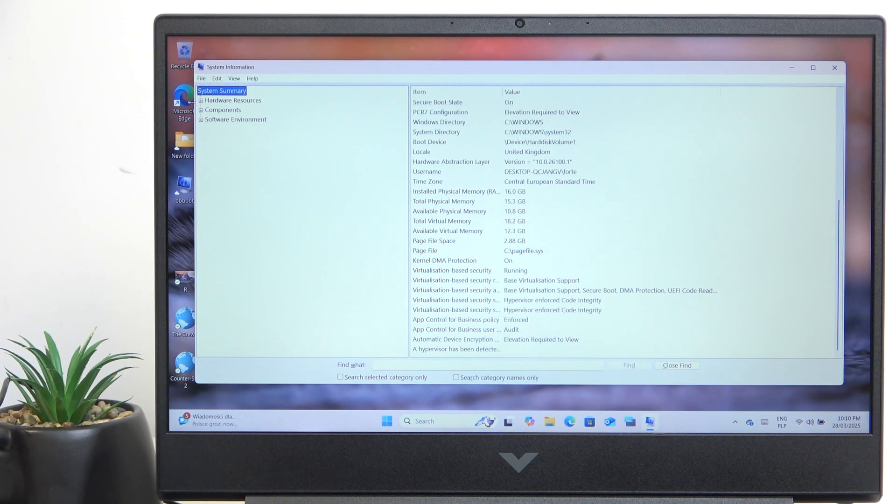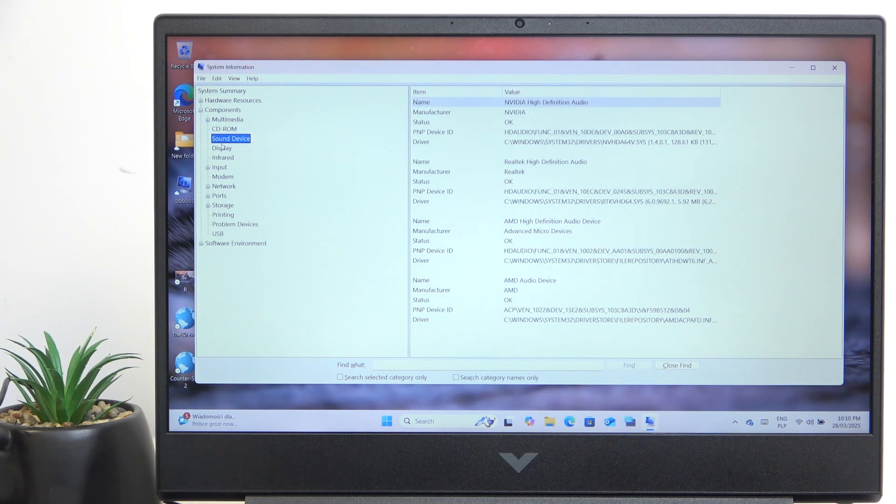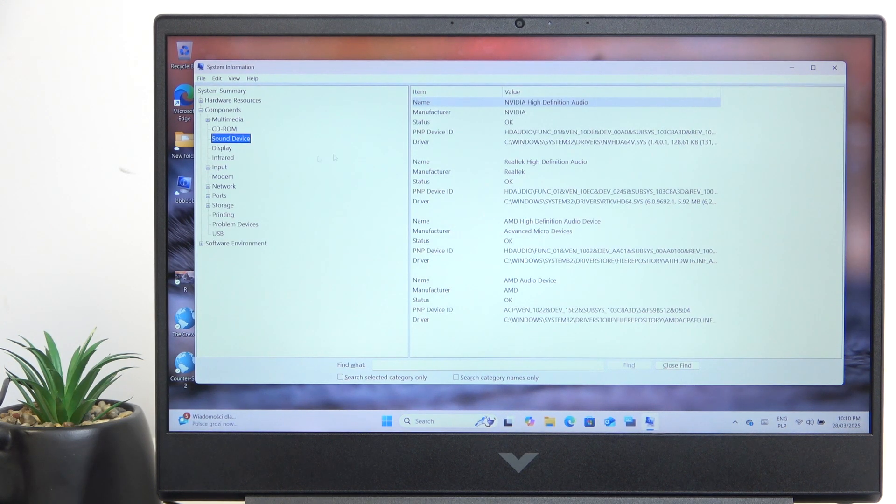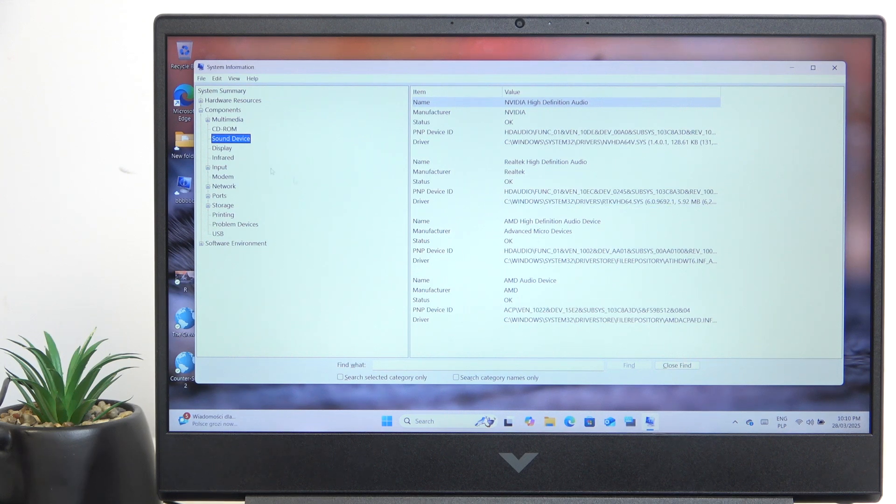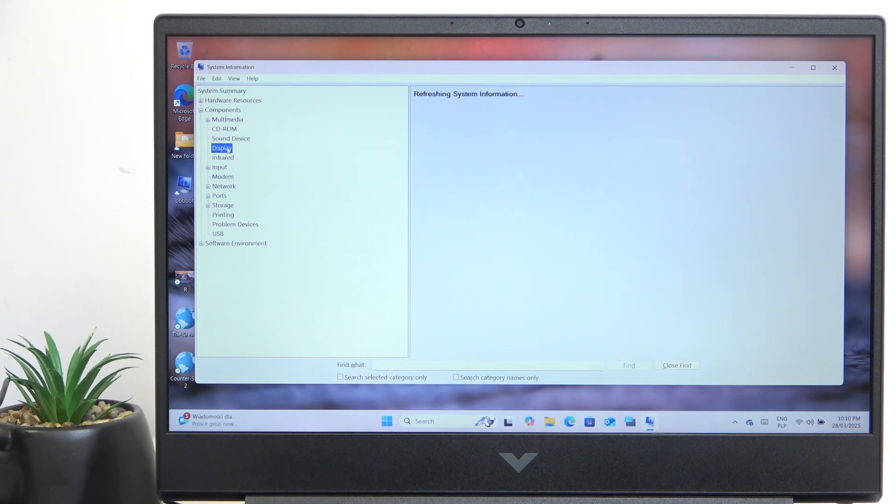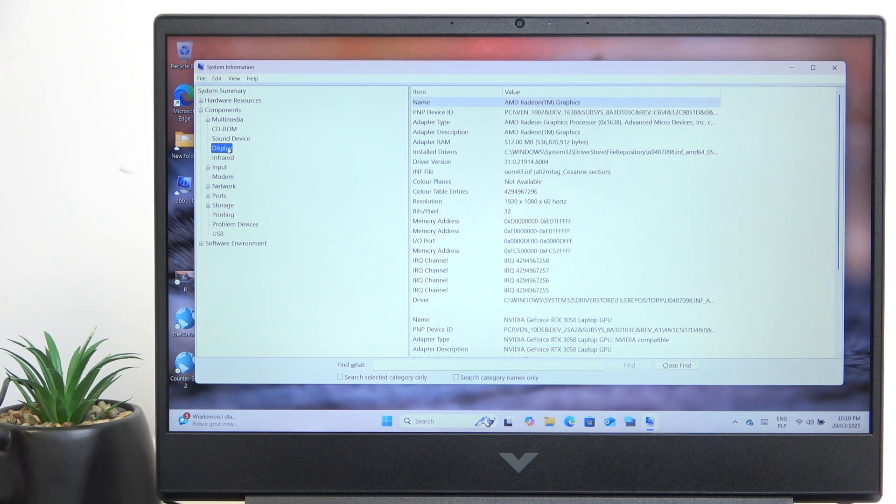There are some things that you may like to know, like the sound device you can see here, the display can be also found here and other stuff.